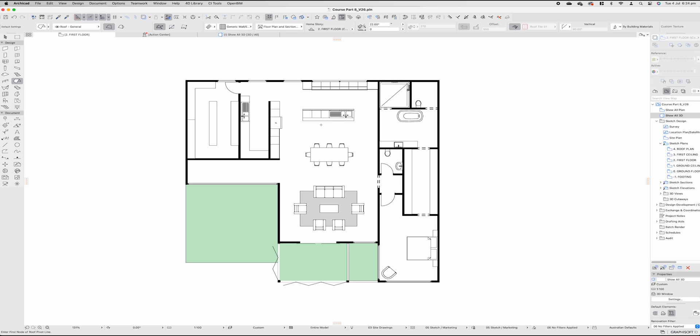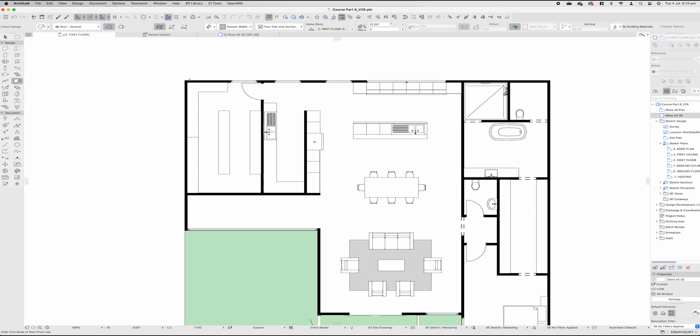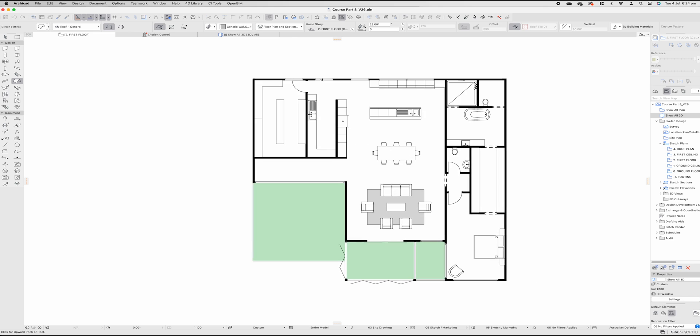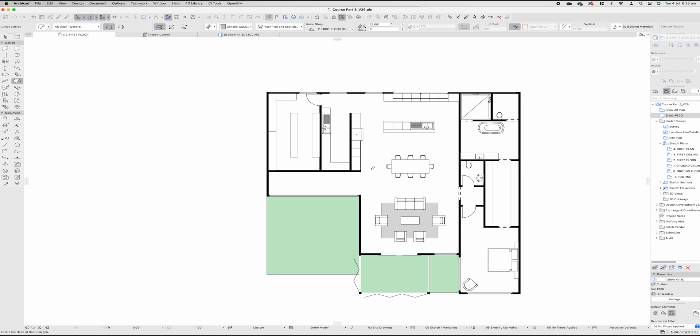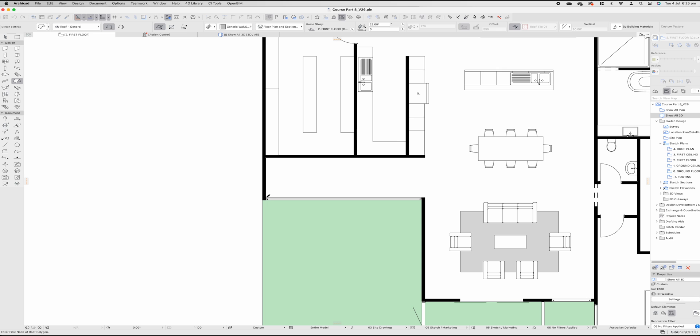If you're doing a skillion roof, a monopitch roof, a shed roof, whatever you call it around the world, this is the way you do it. Simply select that single plane, select the lowest point of your roof, which for me will be this backside. Click on the side you want the roof to go up and then start by drawing your roof.